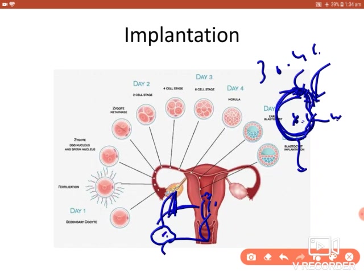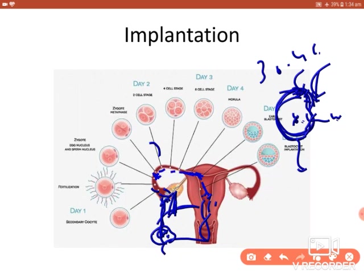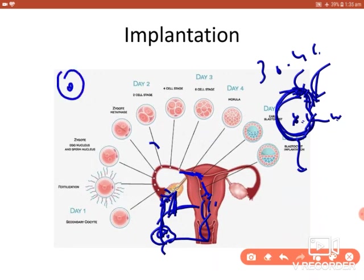The secondary oocyte is released from the ovary into the pelvic cavity. It then gets sucked into the ampulla of the fallopian tube by finger-like processes called fimbriae. The sperms present in the ampulla fertilize the secondary oocyte. The secondary oocyte then completes the second meiotic division and forms the zygote — a one-cell structure.